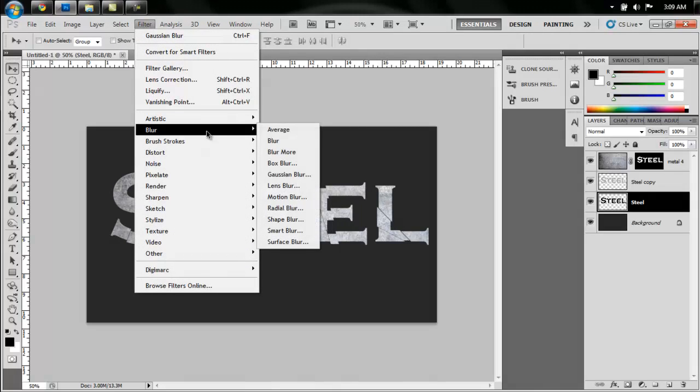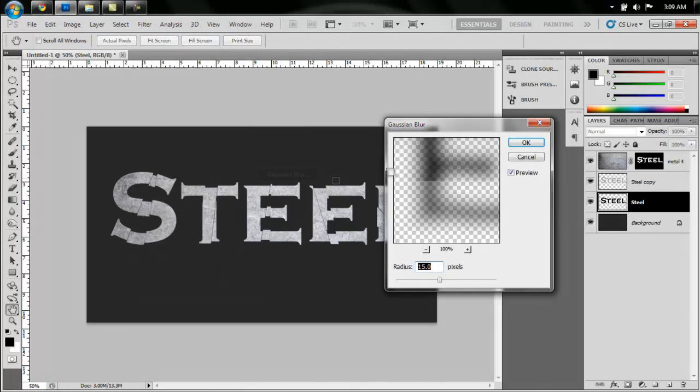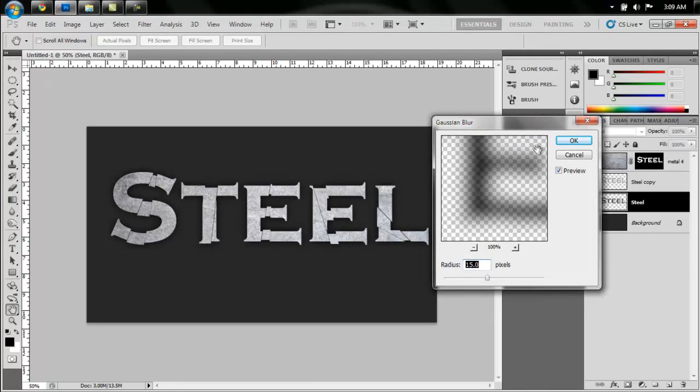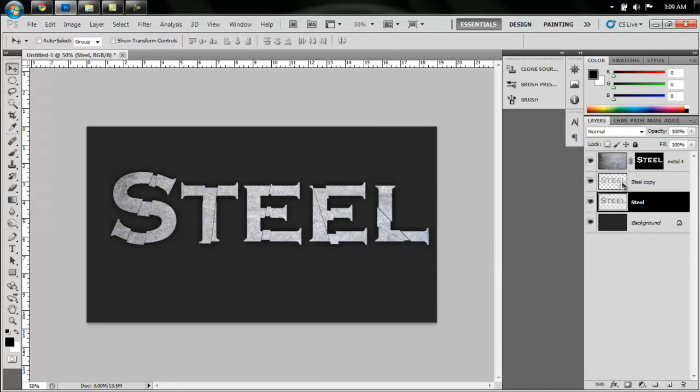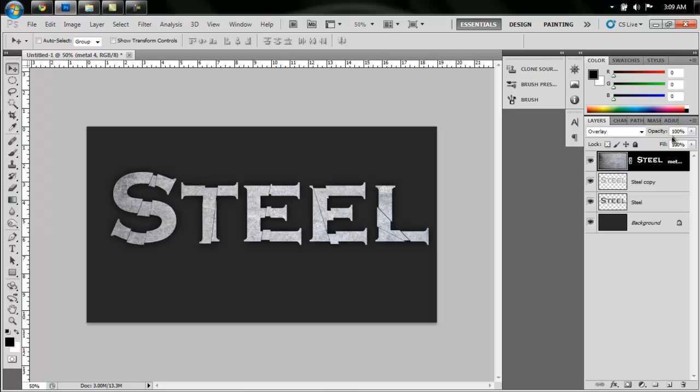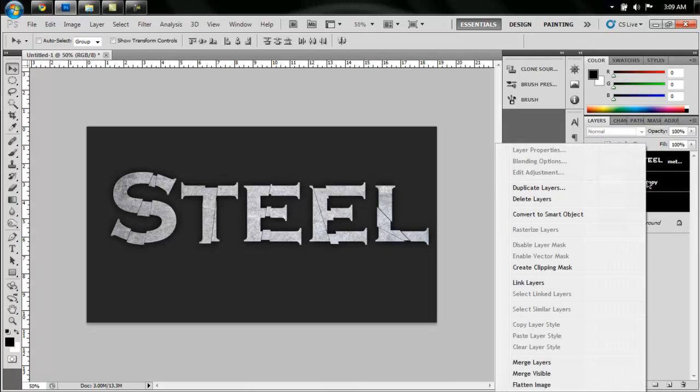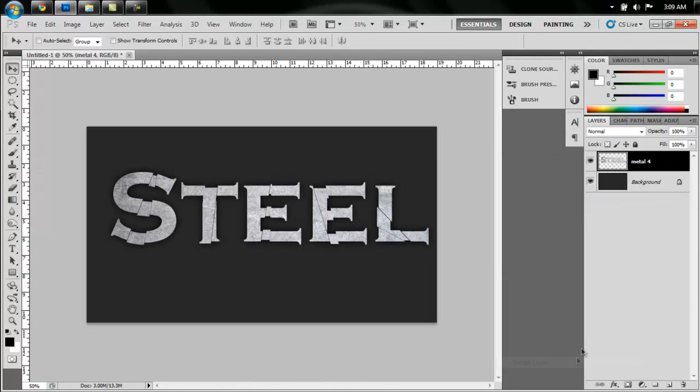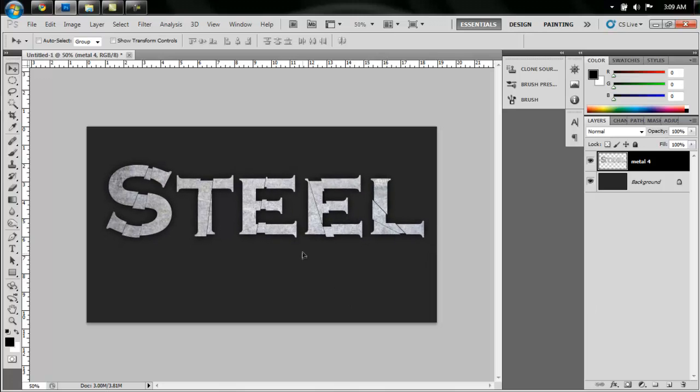Filter, Blur, Gaussian Blur, and blur it by about 15 or whatever looks good to you, doesn't matter. Alright, now hold Control, select all three layers, and just say Merge Layers. Alright, so now we have this one steel piece here.